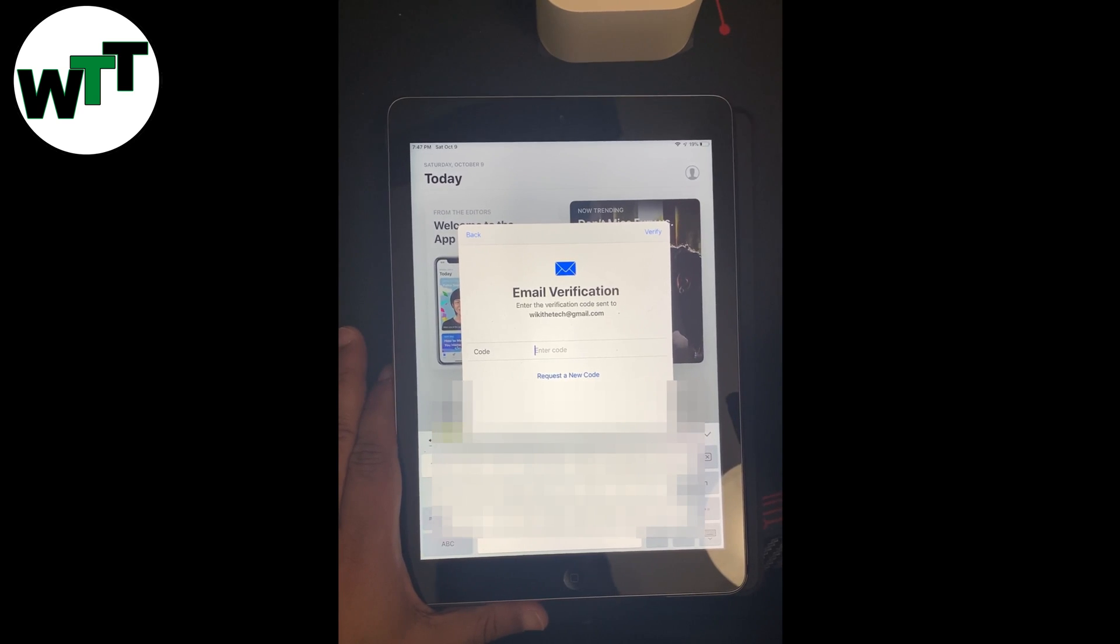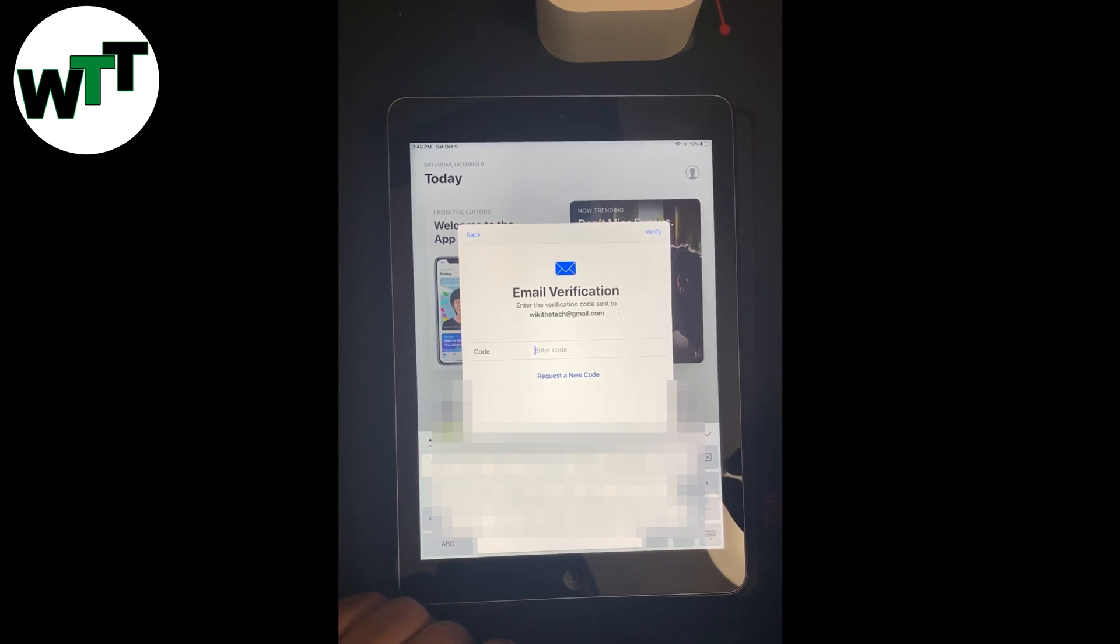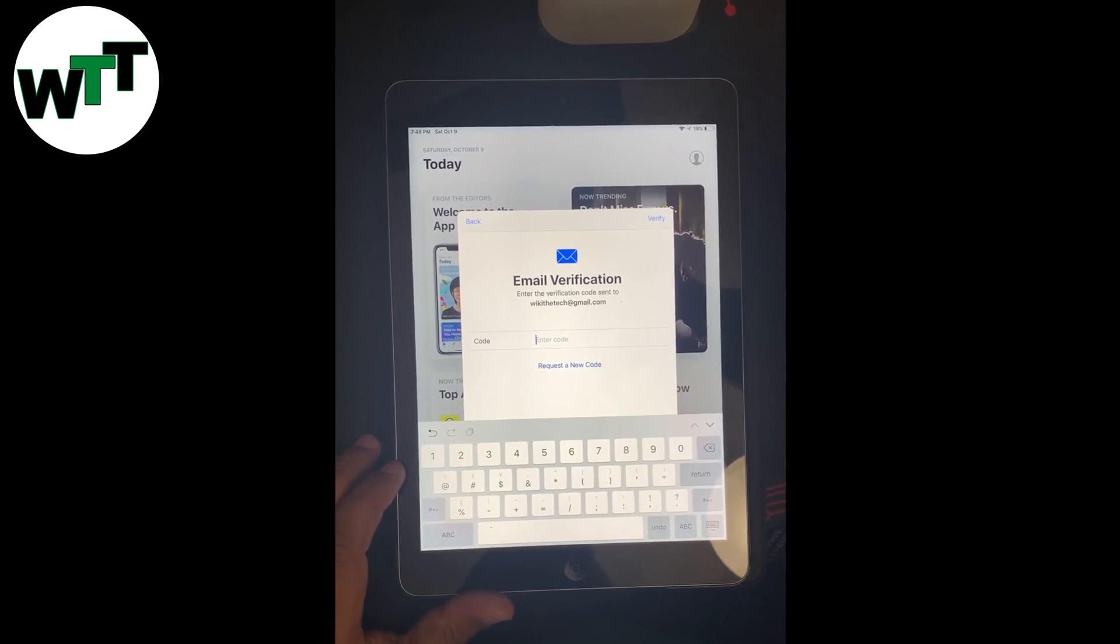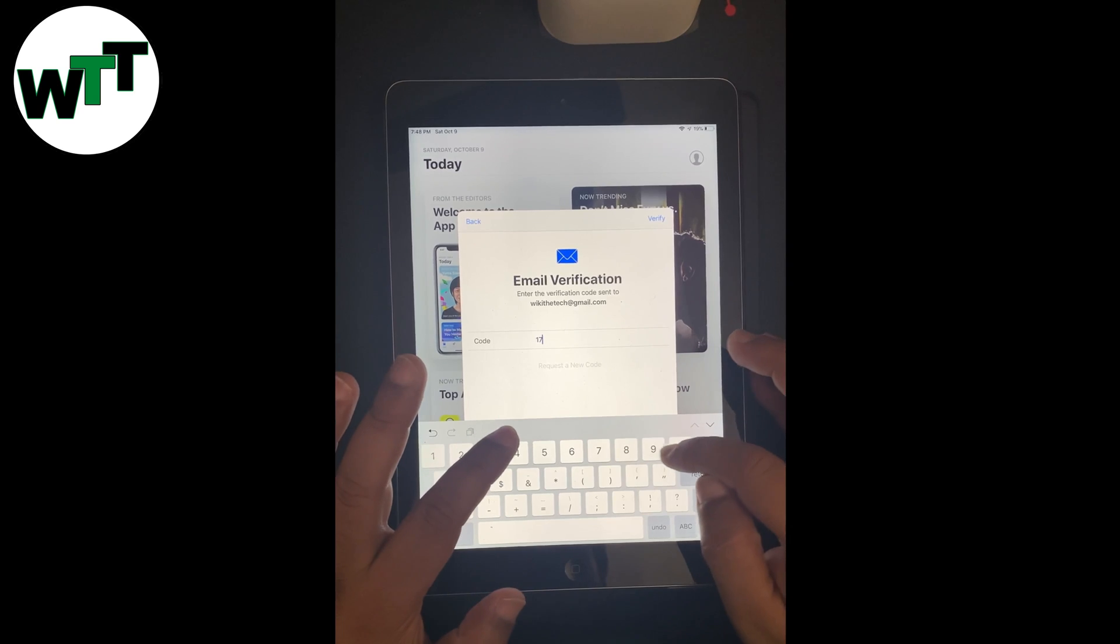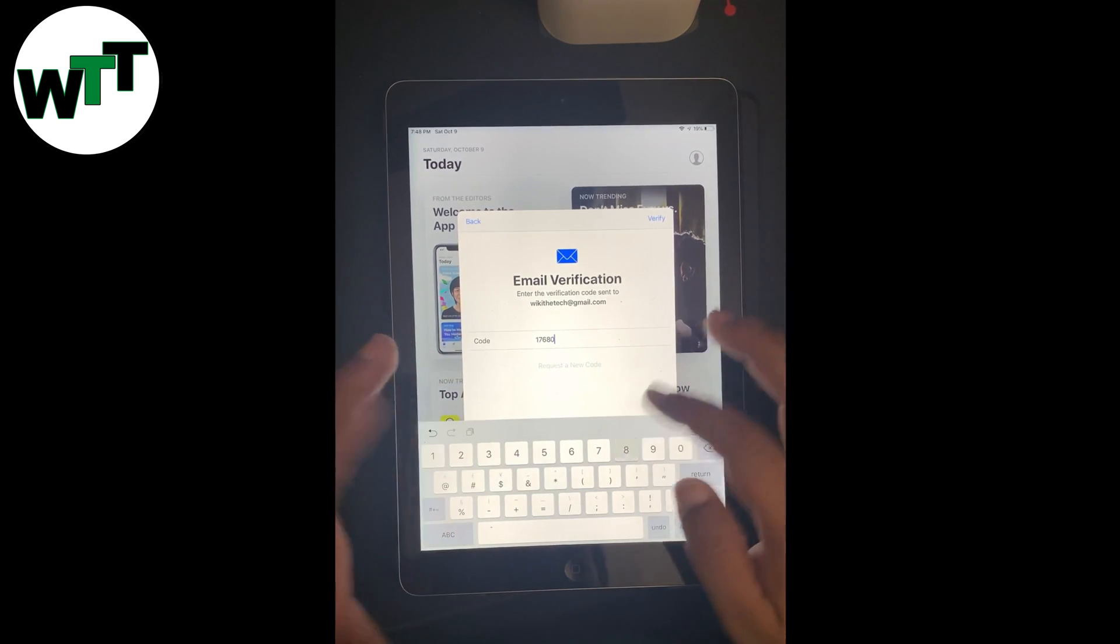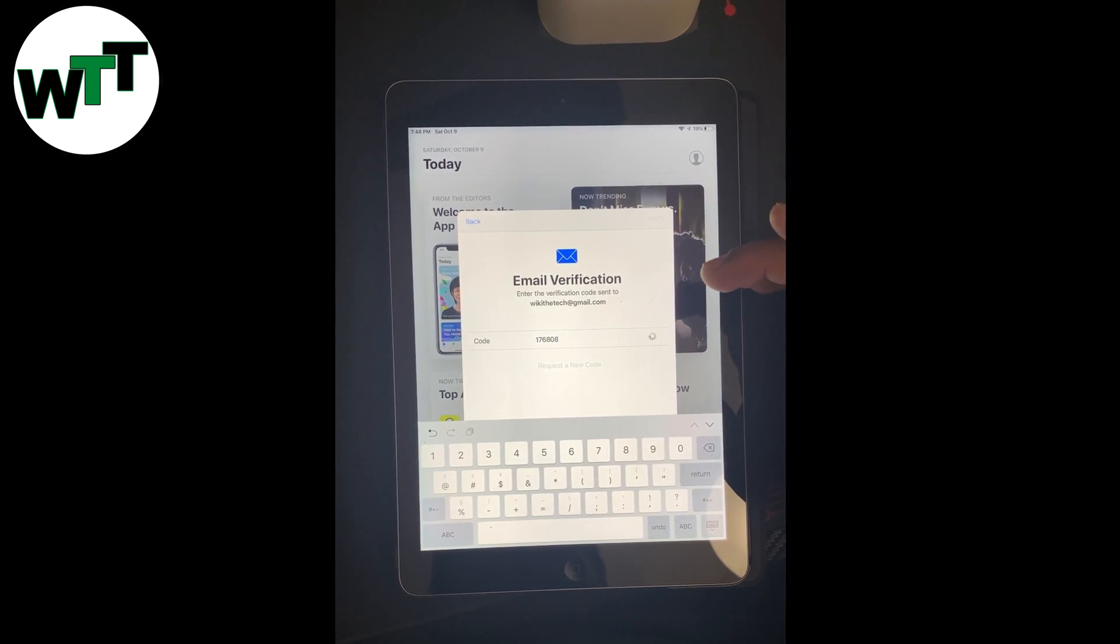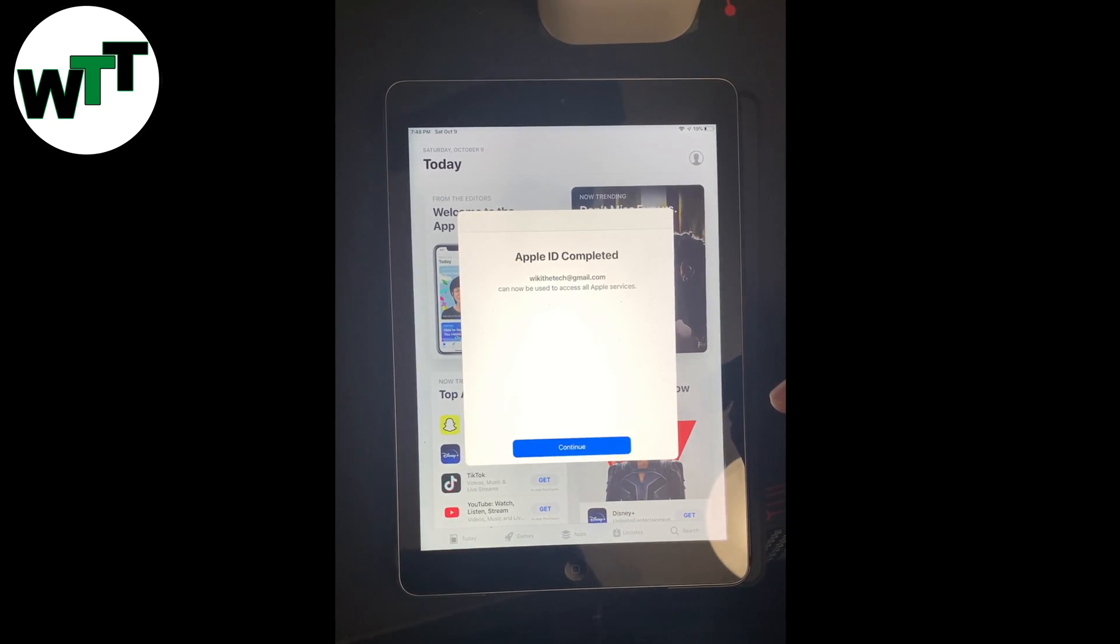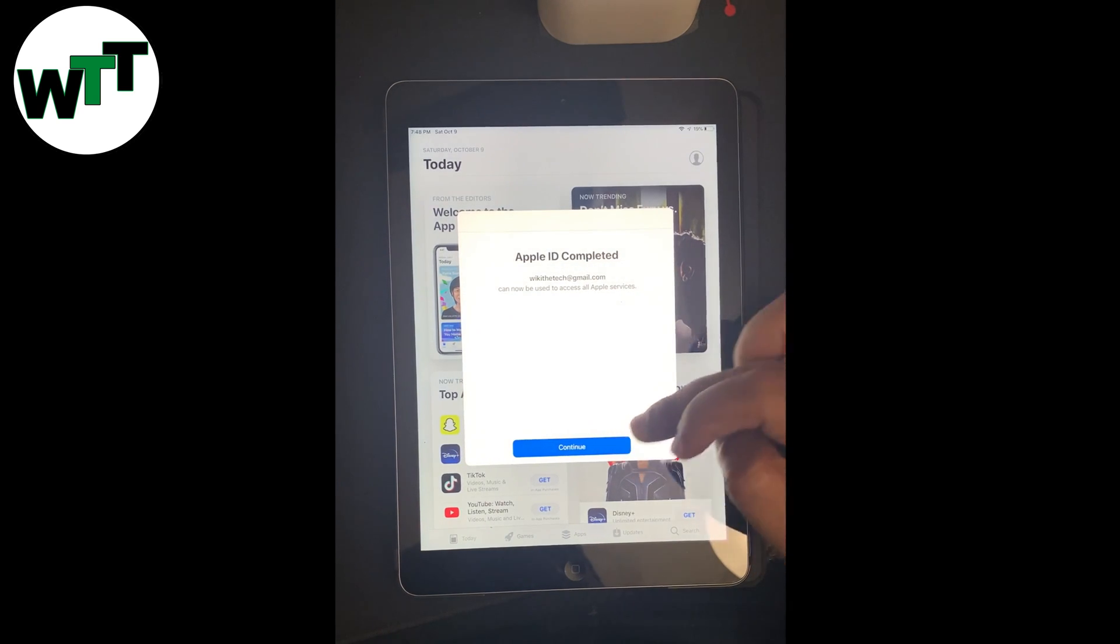They send you the email verification code on your email. Here's a verification code, all you need to verify, and that is actually the solution for iOS 12 devices.